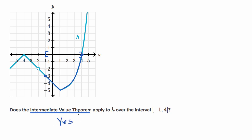The intermediate value theorem does apply, and since it does apply, by the intermediate value theorem — because we are continuous over this closed interval — h of x will take on every value between h of negative one and h of four, including those values. H of negative one, eyeballing it, looks like it's negative three, and h of four looks like it's zero, so we know by the intermediate value theorem that we take on every value between negative three and zero, and you can even see that right over here.